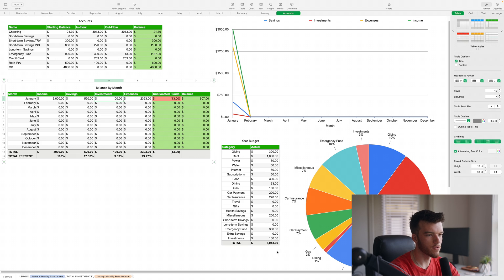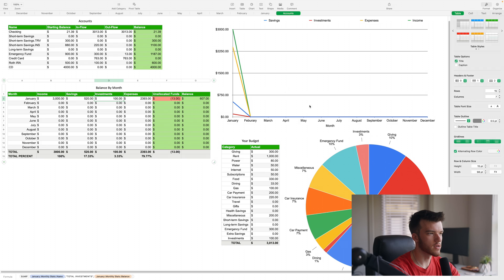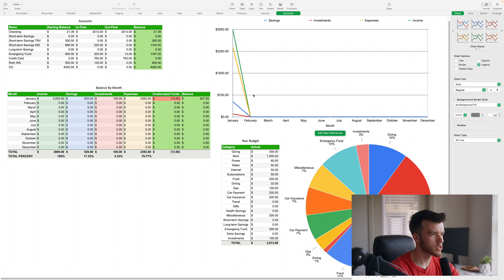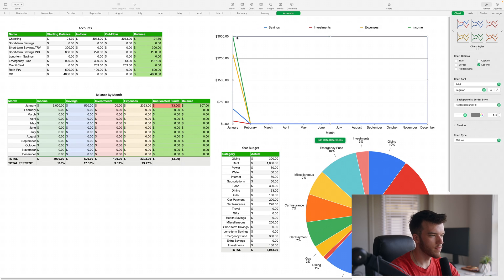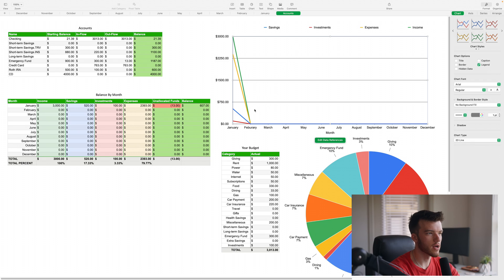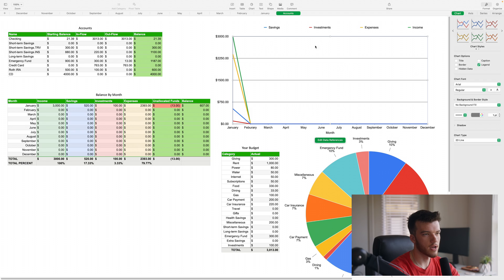Here we have the year budget, so basically this just pulls from all of the categories that are in the months and aggregates this here so you can see total how much money in a year you're spending on rent, on power, on water, et cetera. This chart up here on the top right is the amount of either income, expense, investments, and savings that you're having every month.